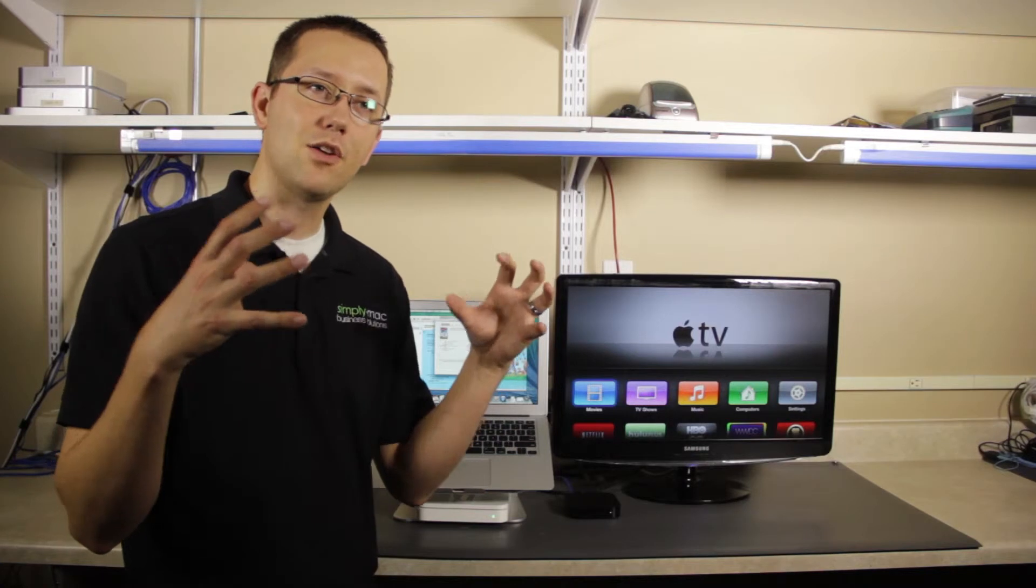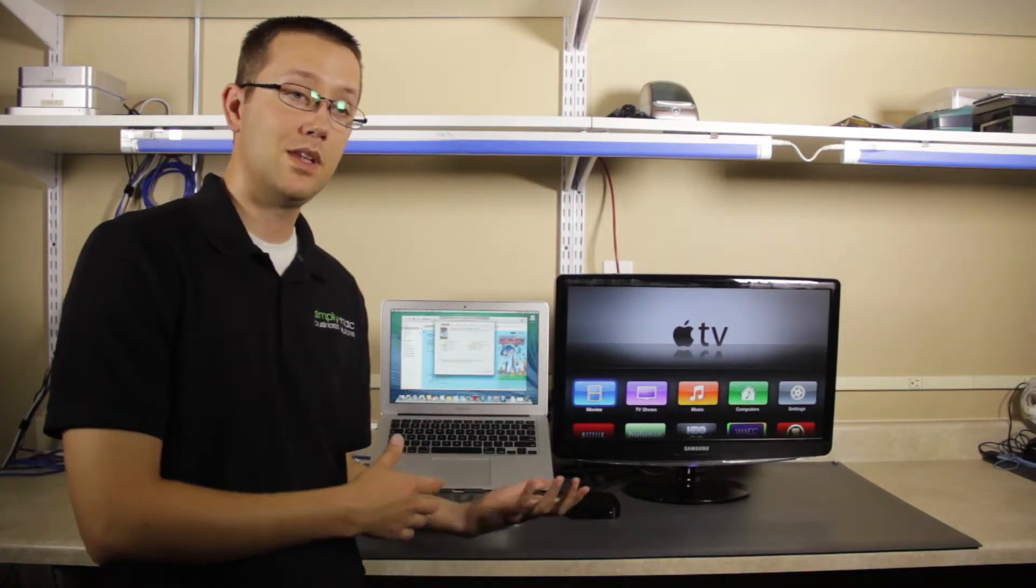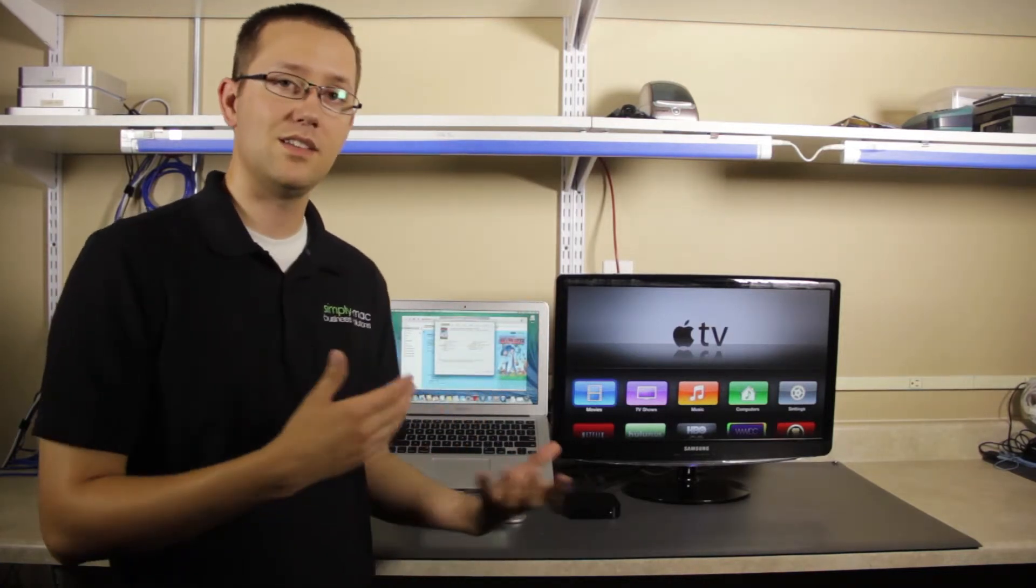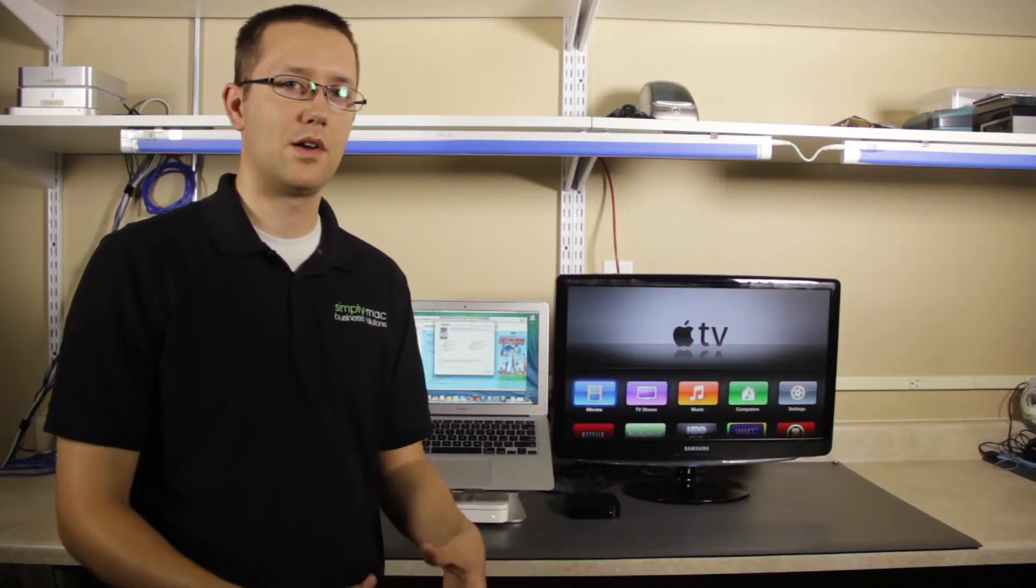But it's also very small. It uses similar technology as the M4Vs and MP4s, but it contains it a little bit better.